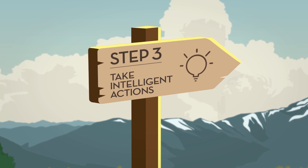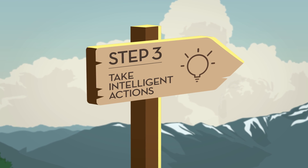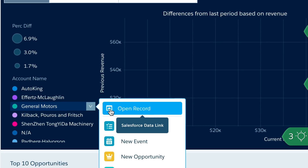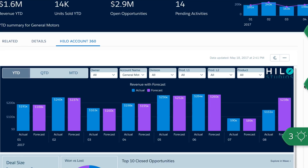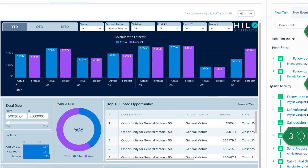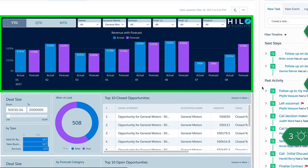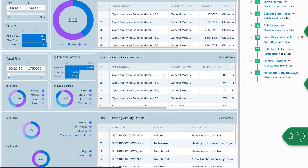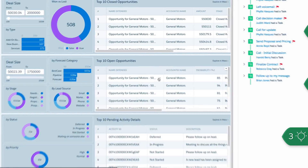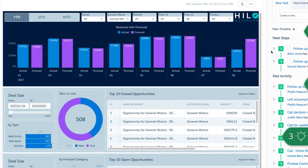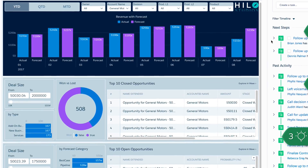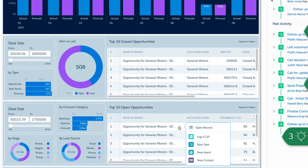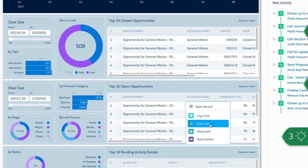And finally, take data-driven actions that move the needle for your business. Helo Account 360 gives you a holistic view of your accounts with key information such as actual revenue versus forecast, lead sources, and many other insights from a wide variety of customizable data sources. And because Einstein Analytics and Helo are native to Salesforce, you can take immediate action and grow your business without clicking between legacy systems and messy spreadsheets.